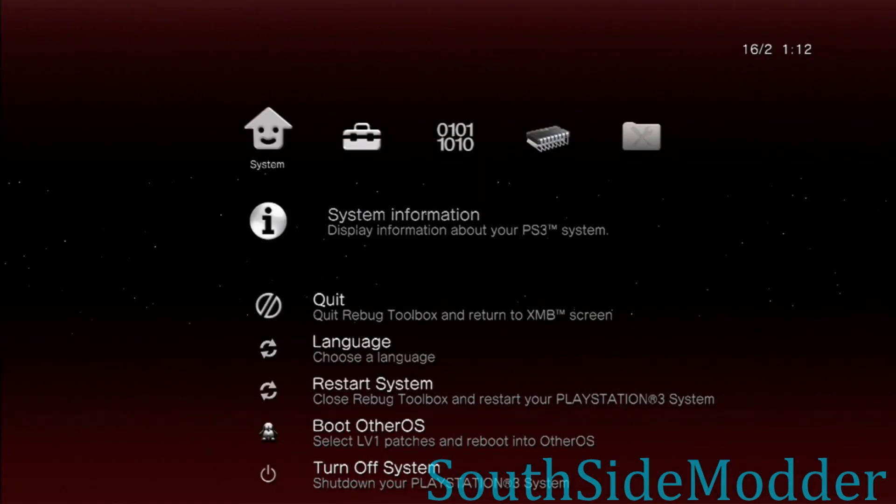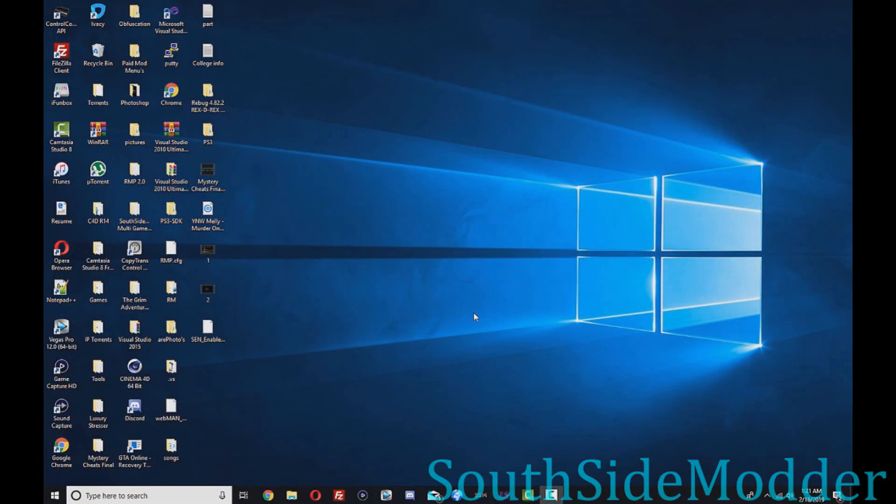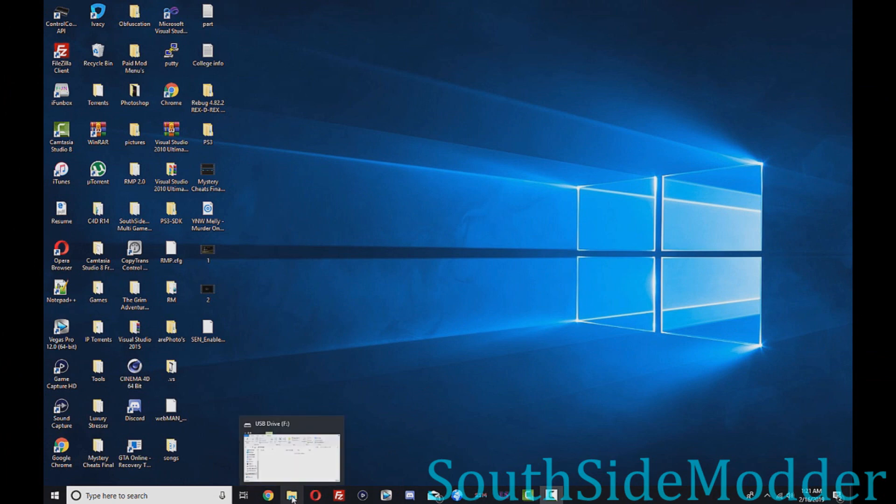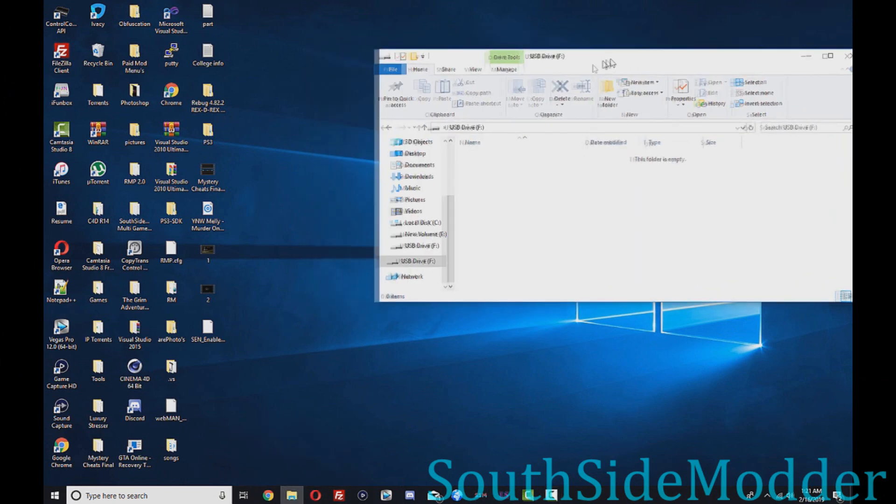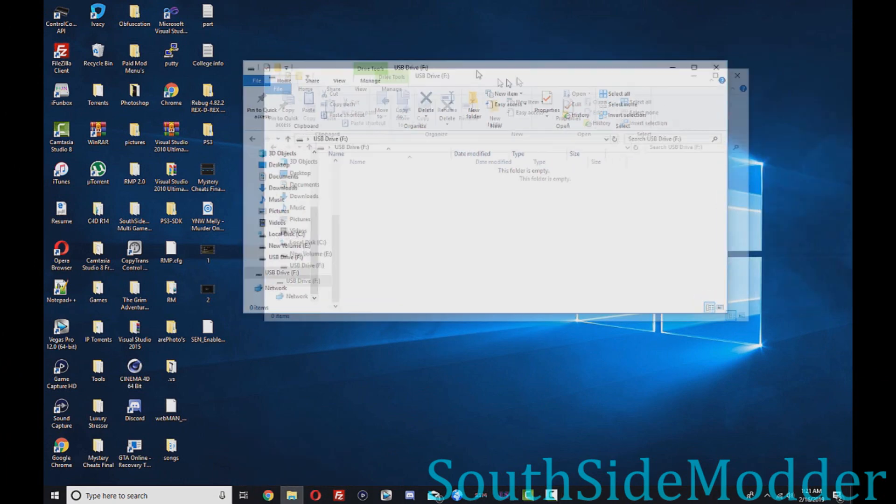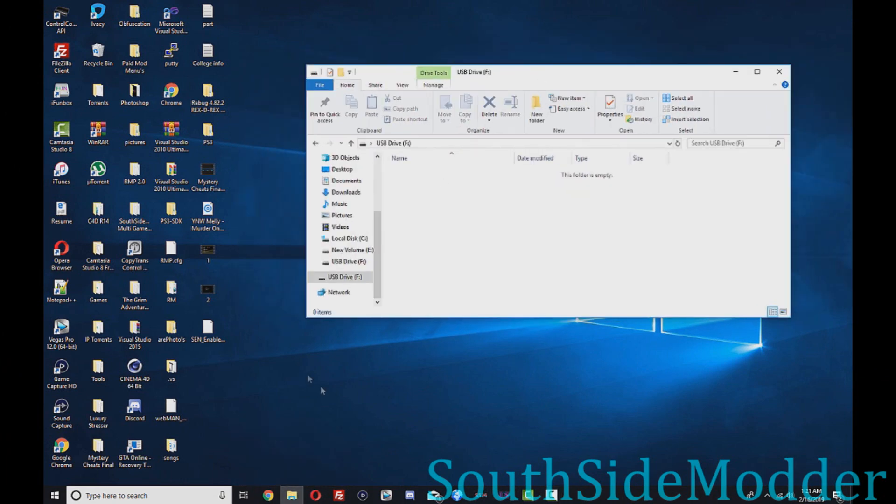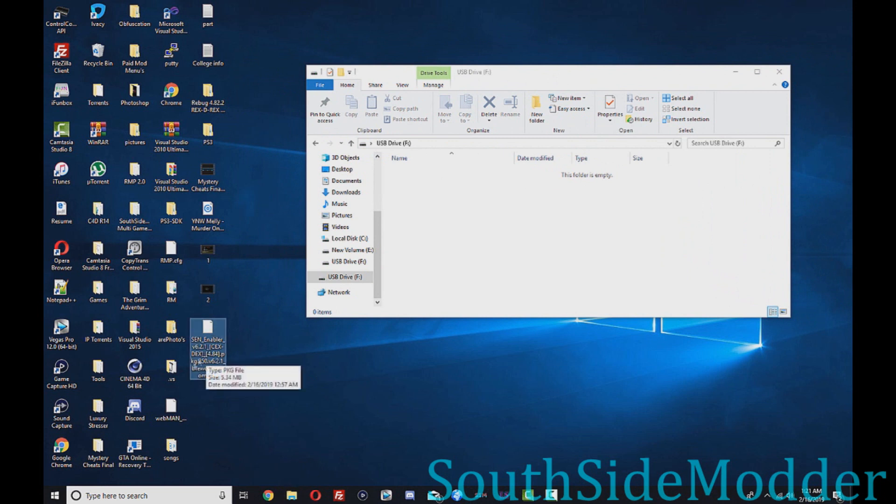I'll see you guys on the computer. Once you're on your PC, you just want to plug in a USB. I got mine right here. Then you want to go to the link in the description and download SCN Enabler. Once you download this, you just want to drag it to the root of your USB.